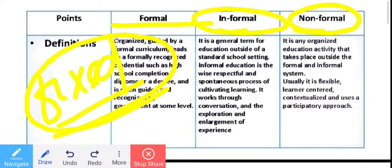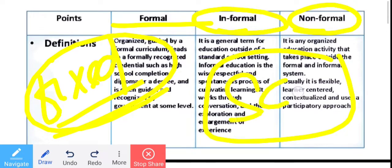But informal — that means it is with formal but not a formal thing. Informal means this is the standard in the school setting but outside of the school. Outside the school, but the rules, regulations, and curriculum are all followed in the same way, just done in different places.